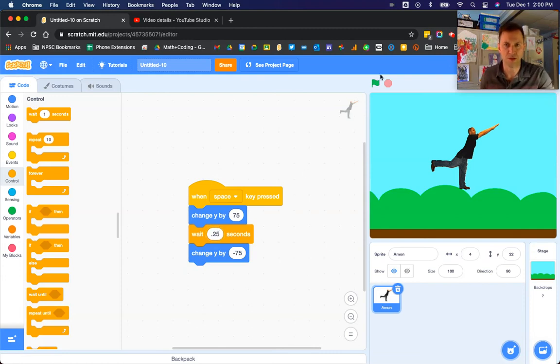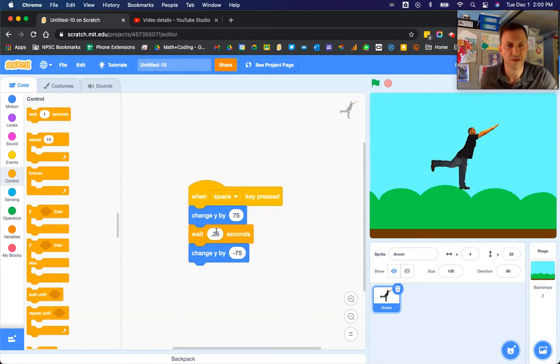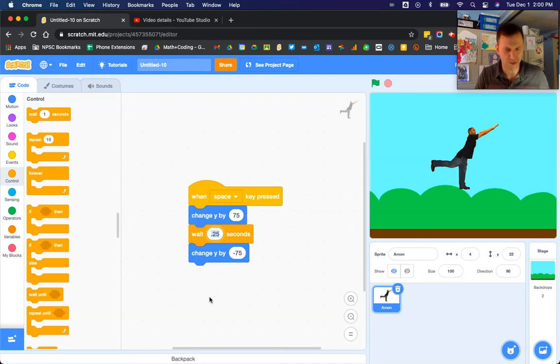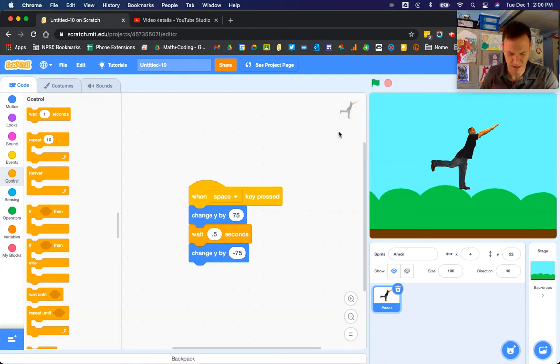So if I were to run this program now and press space... See, it's a little bit too fast. So we can change that number. 0.5 maybe. And hit space.